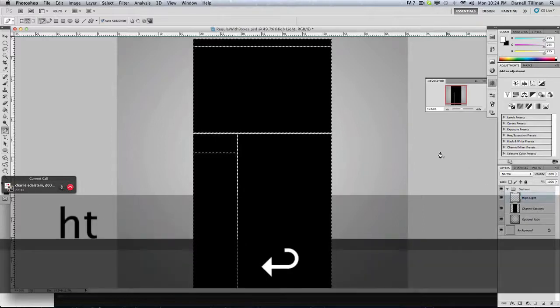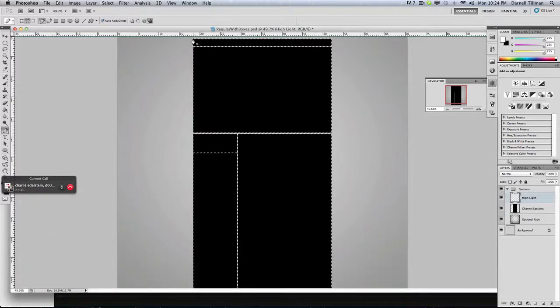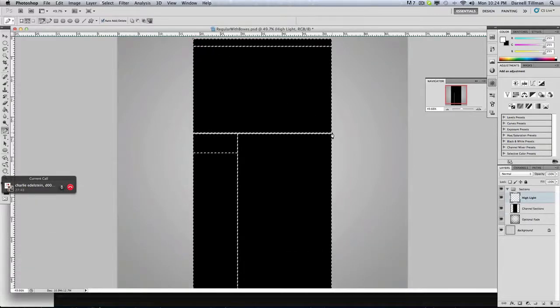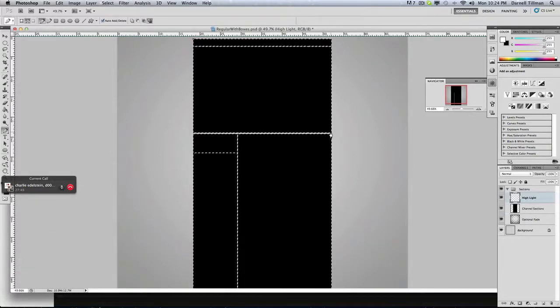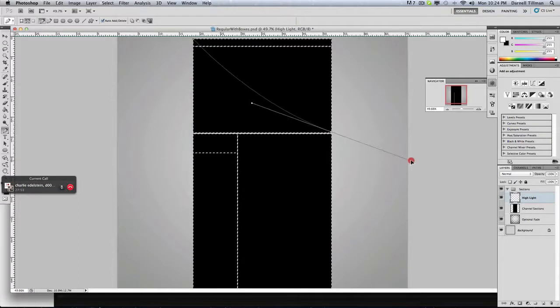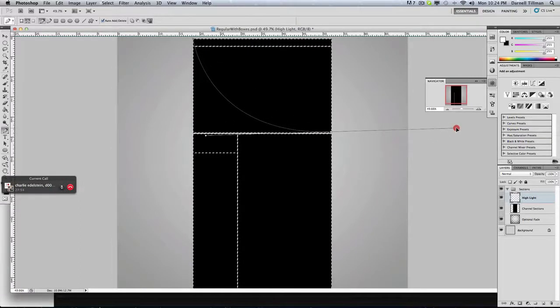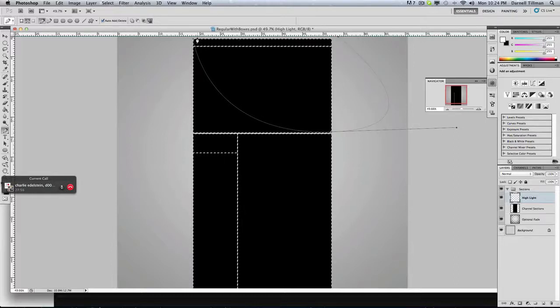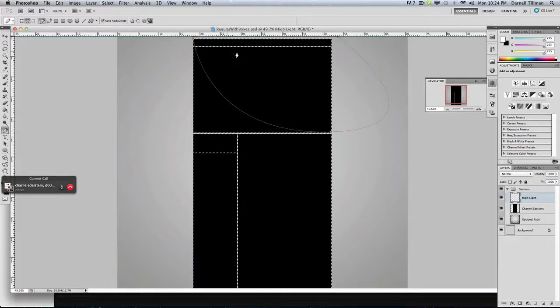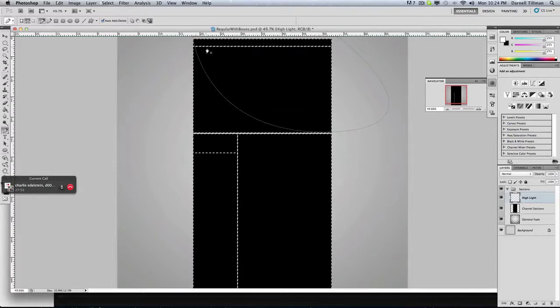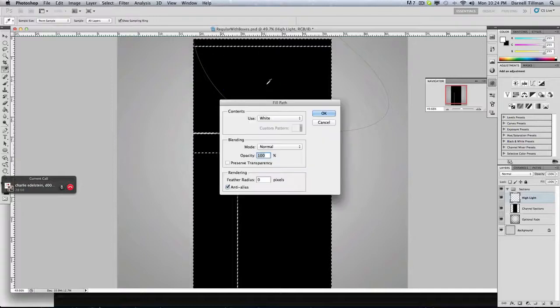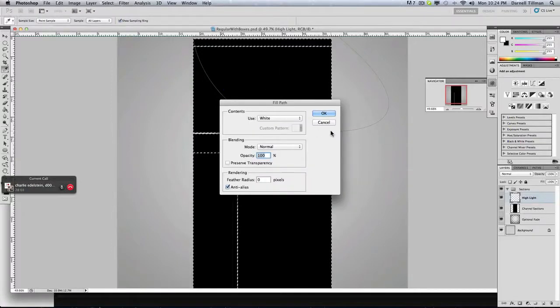Now, what you want to do is take the pen tool, click right here, and then click right here on the corner, and just make a type of slant. It should be slanted. And then, you can just go ahead and connect it, and then fill it white.